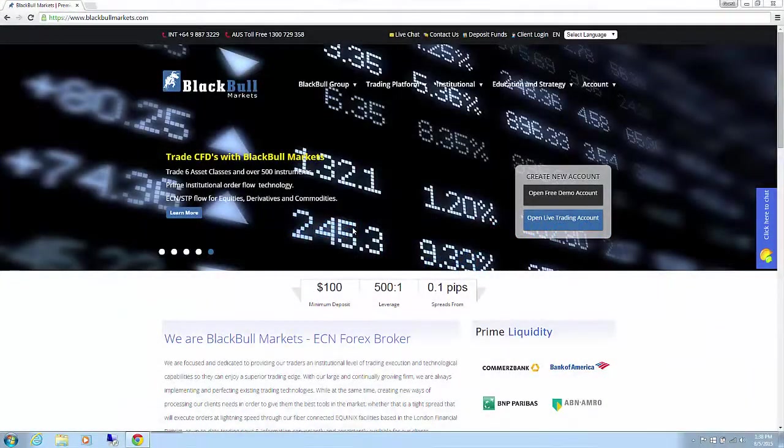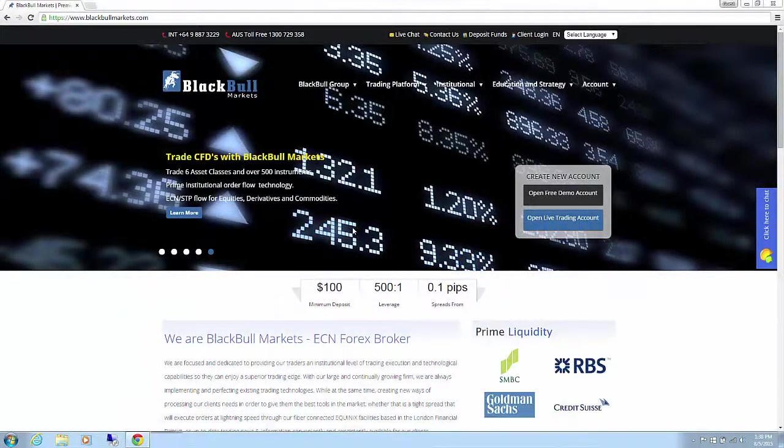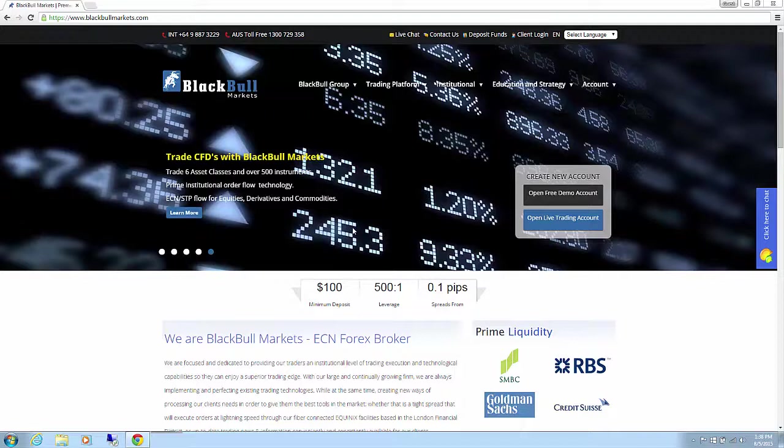Hello, this video will show you how to install MetaTrader 4 for Windows PC with BlackBull Markets.